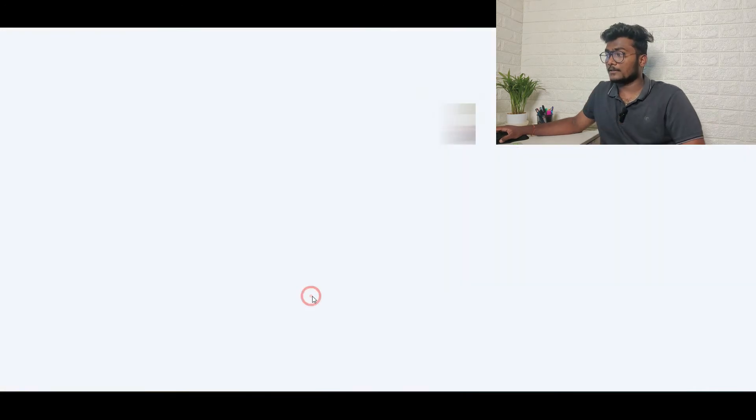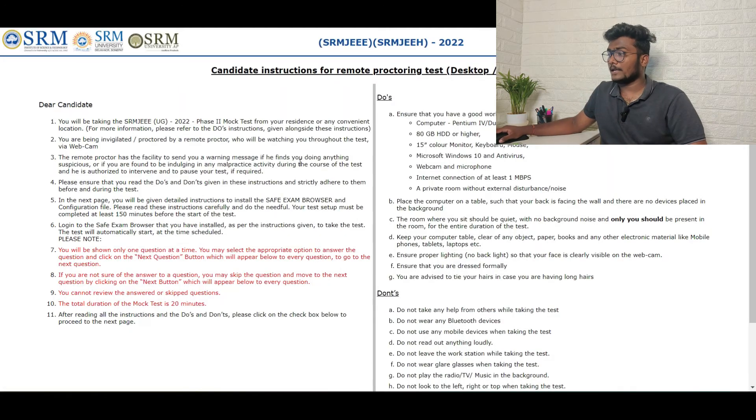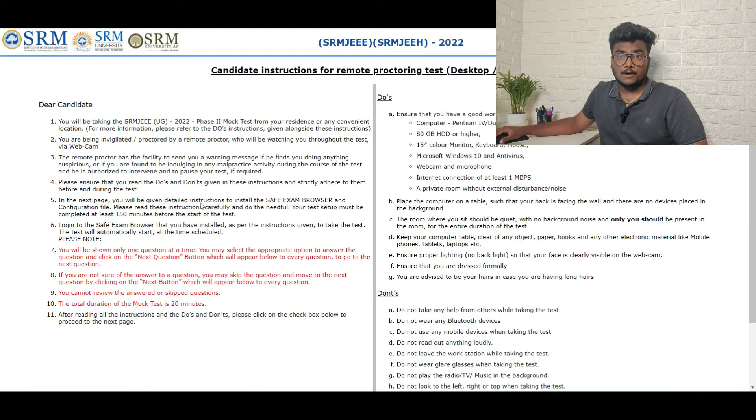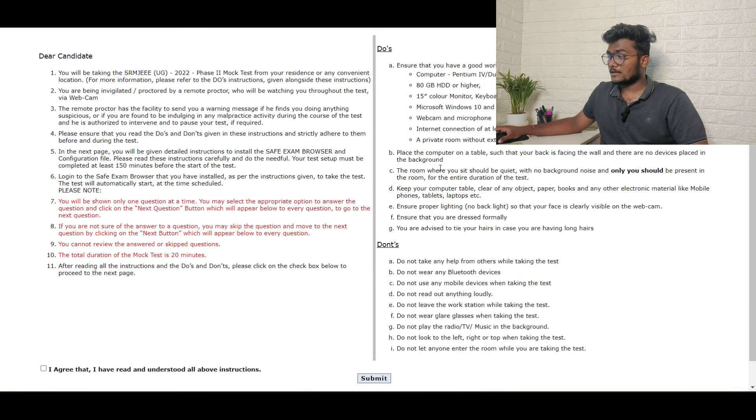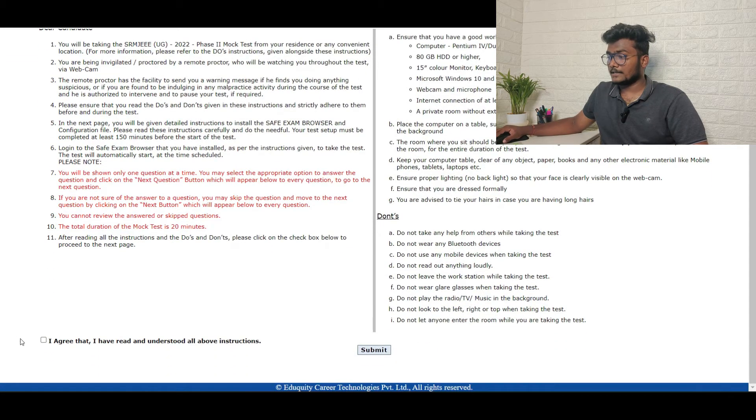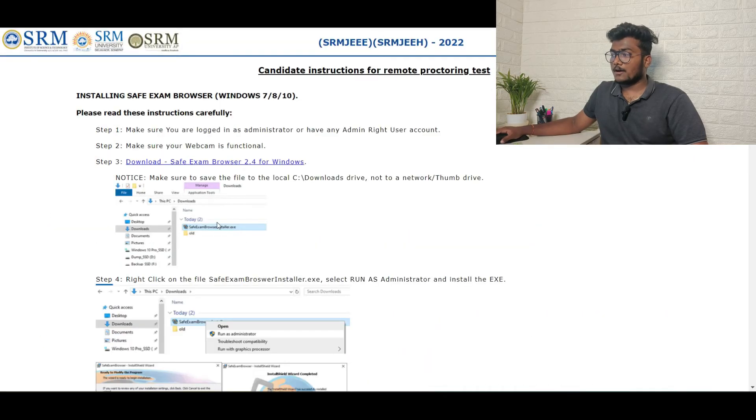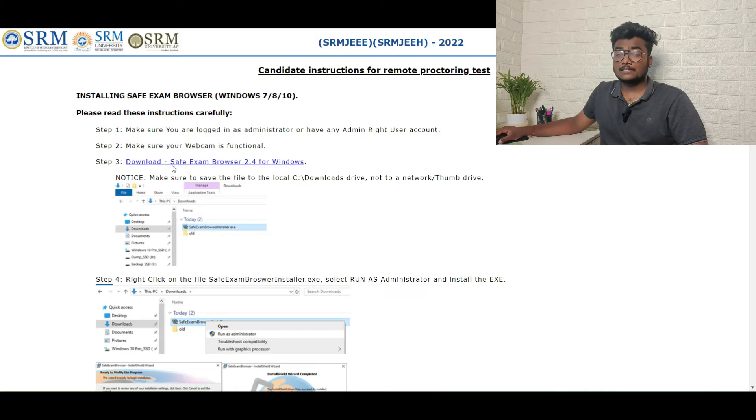After clicking the above link, just go through all the do's and don'ts and all the instructions given to you for the mock test. Once after going there, click on I agree and click on submit. So if you see, after submitting, in step three there is one link called download Safe Exam Browser SEB 2.4 for Windows.